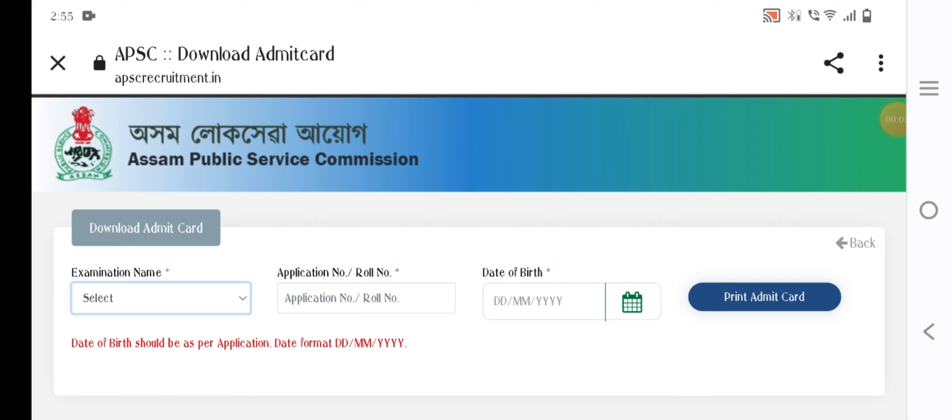Hello everyone, welcome to my YouTube channel. Today we are going to make an important update for the research assistant exam.